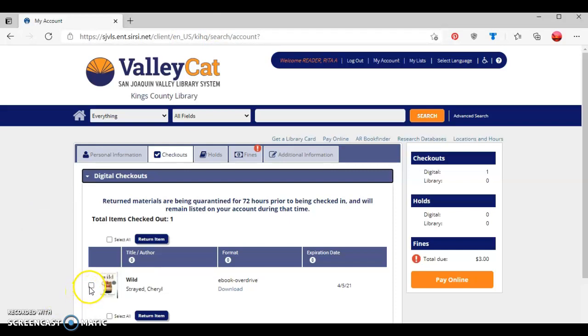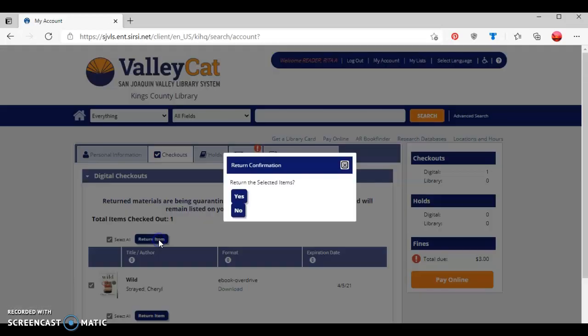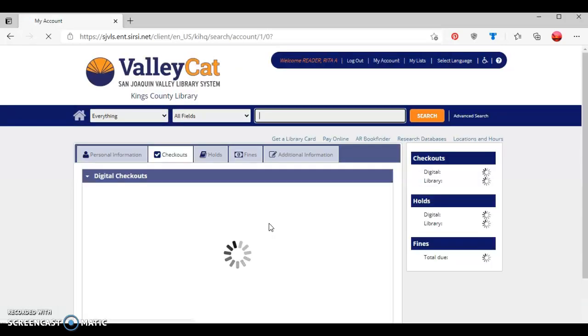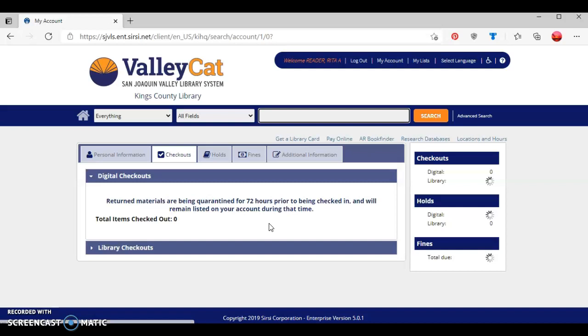It's as simple as clicking on the title of the ebook and then pressing the blue return item button, and then confirming that I actually do want to return the title. As you can see, the digital book has now been returned back to Overdrive.